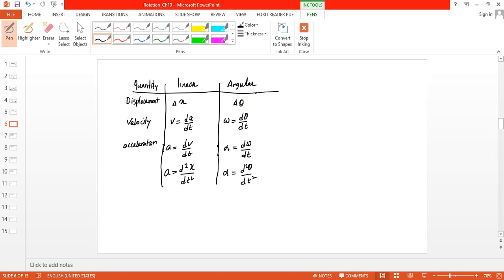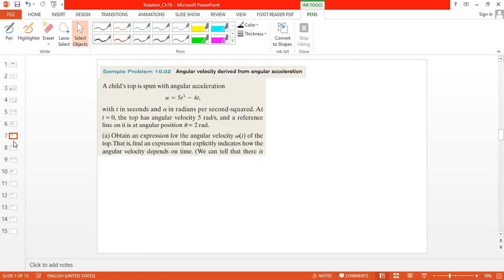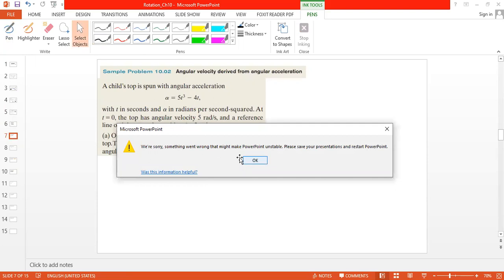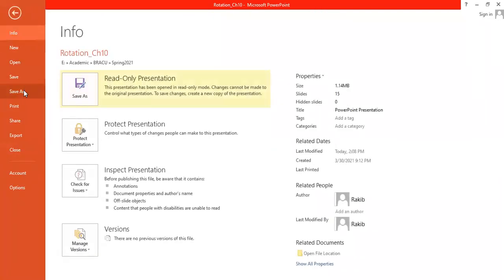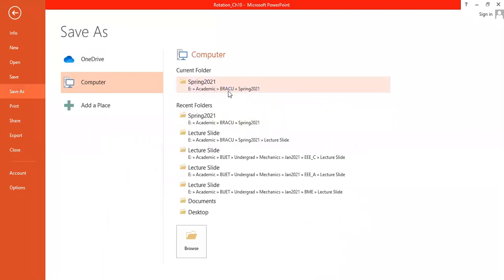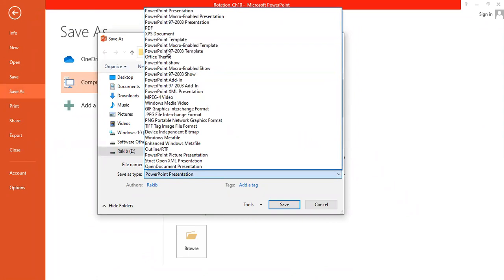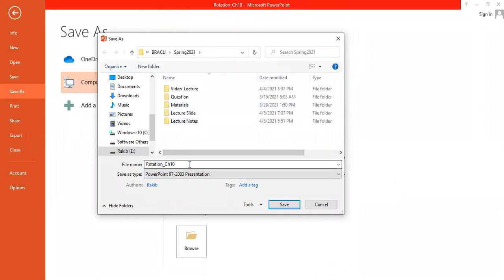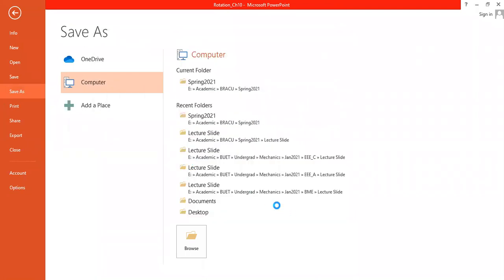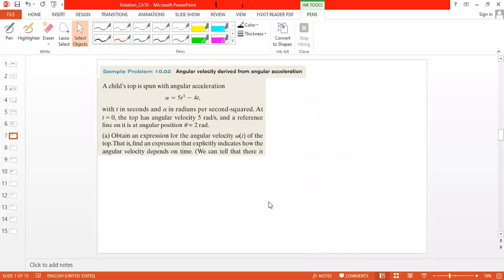Let's try to solve a problem. An object is driven with an angular acceleration alpha equal to 5t³ minus 4t, where t is in seconds and alpha is in radians per second squared.